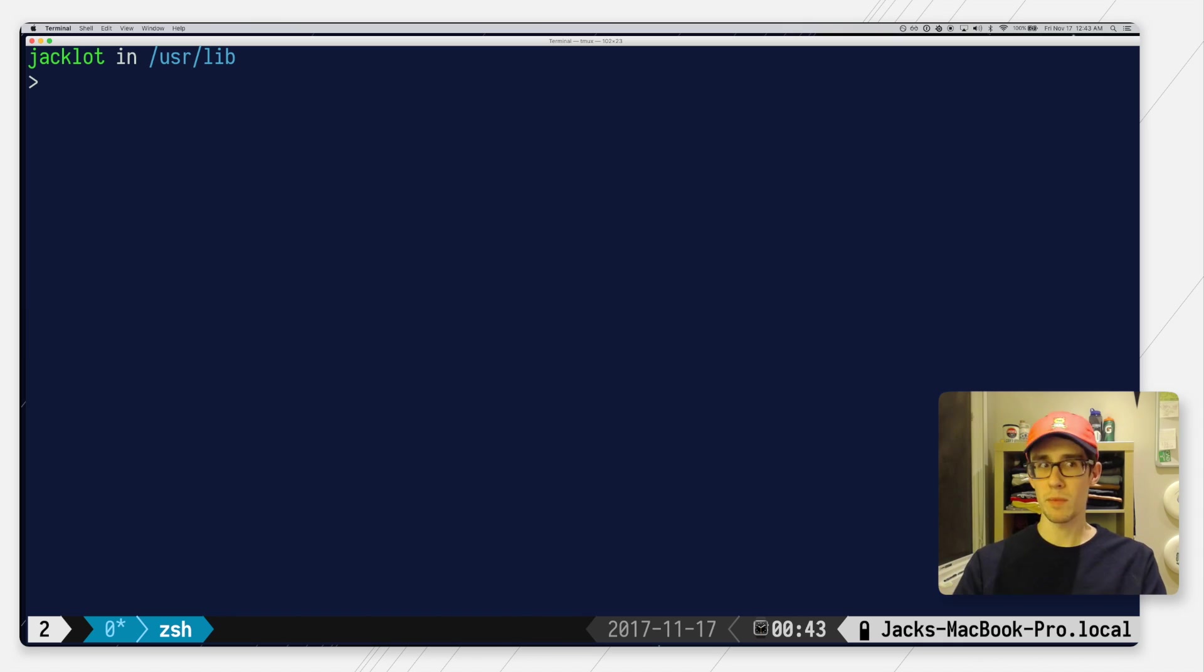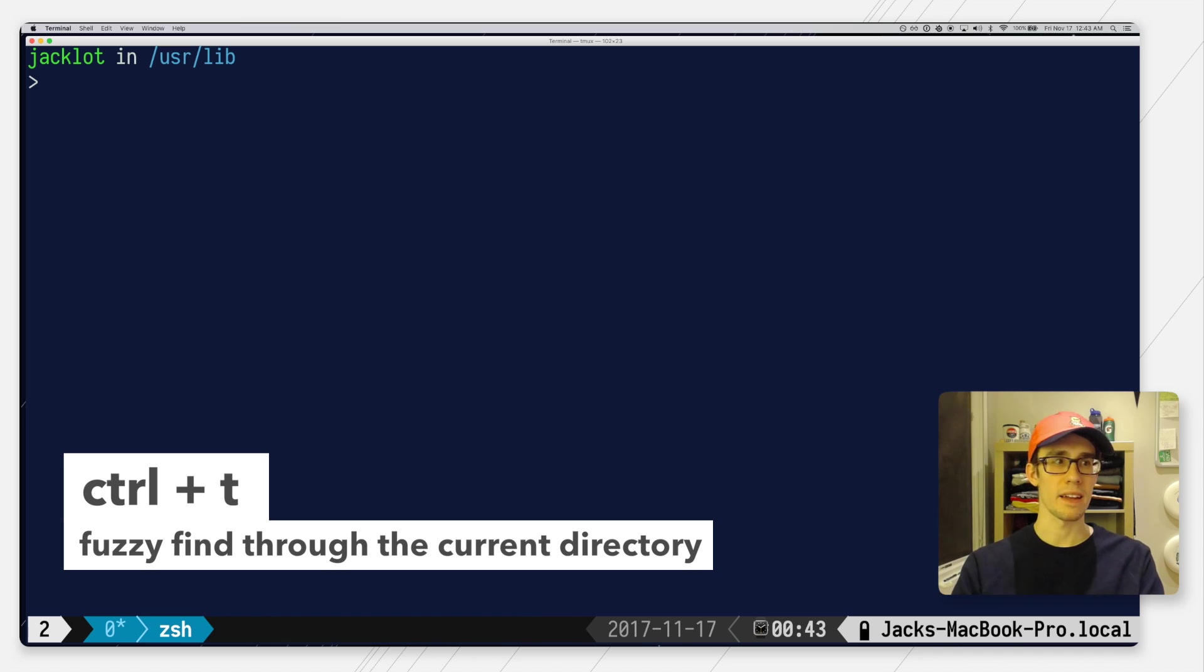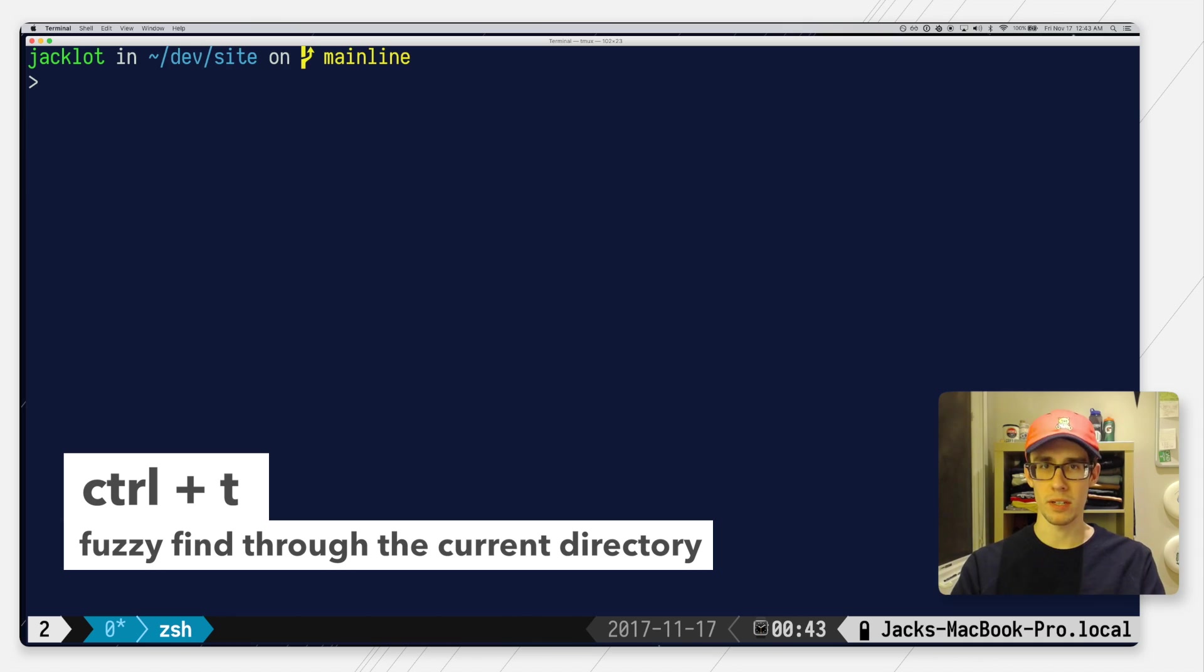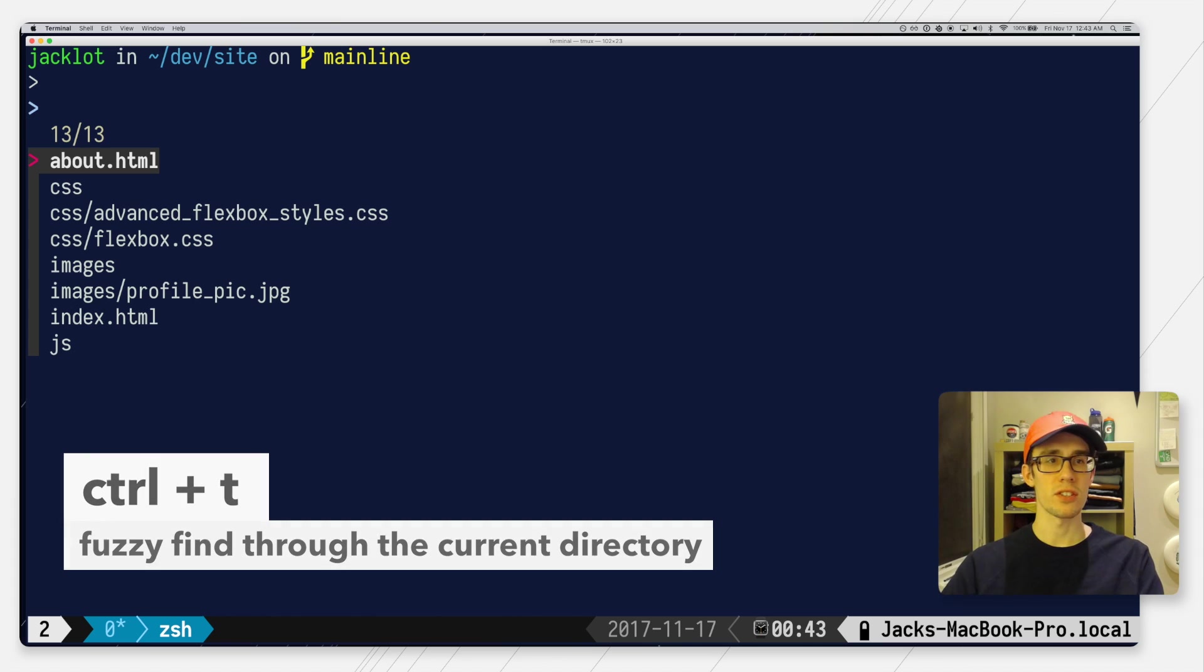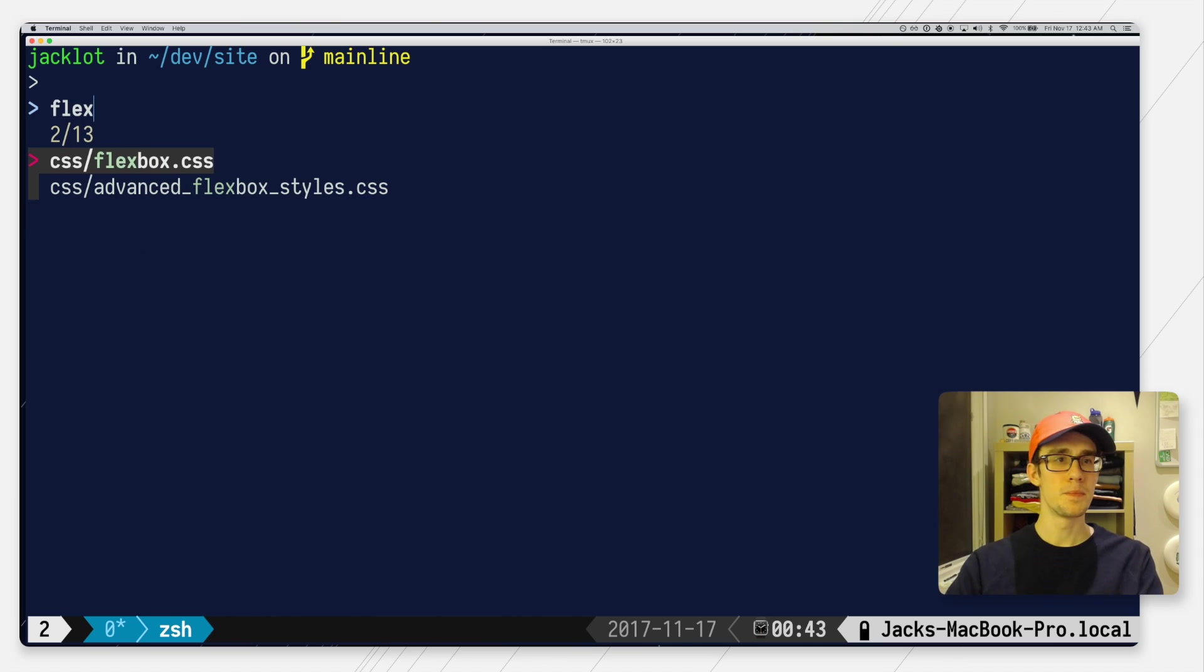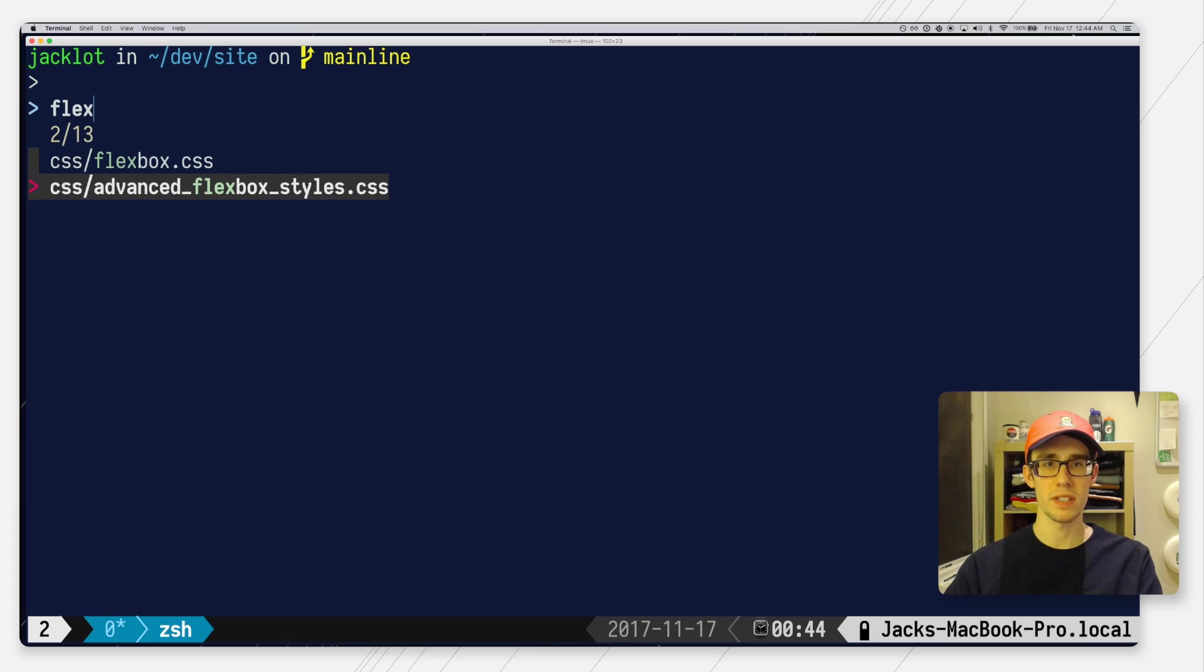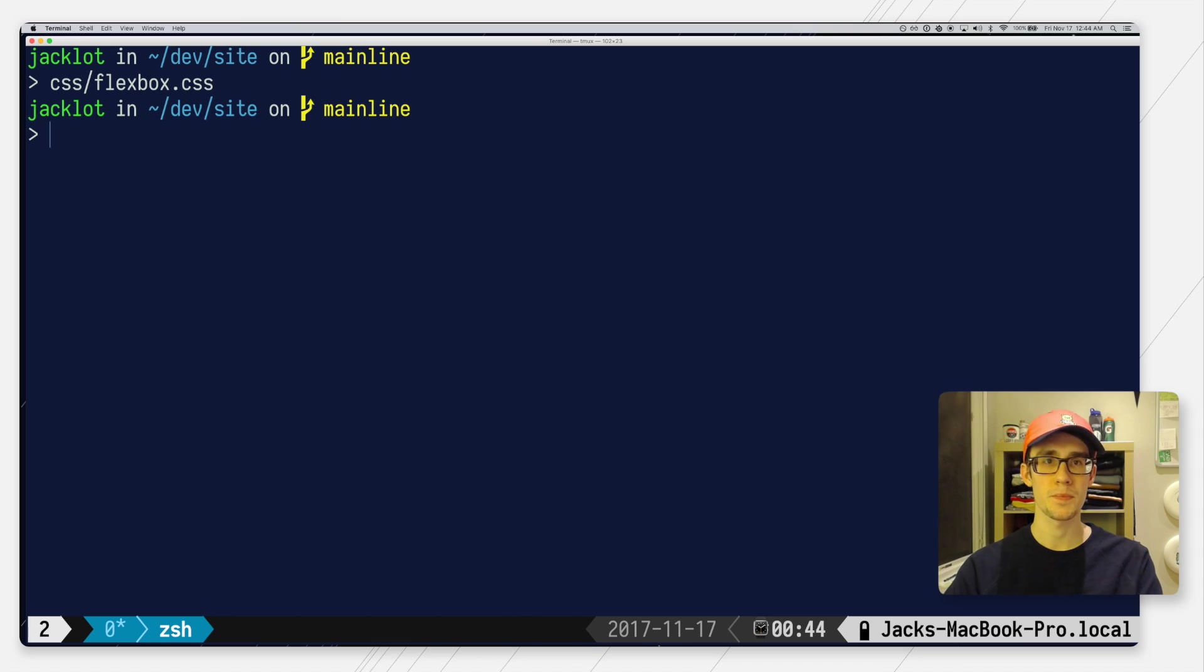Then is my personal favorite which is Control-T, which does a fuzzy find through your current directory. Let me just go to a website directory I have, and if I hit Control-T and start typing any part of my file name, the list will quickly narrow down. Then all I have to do is use the arrow keys to cycle through any of the options, hit enter, and it auto completes right to the command line.